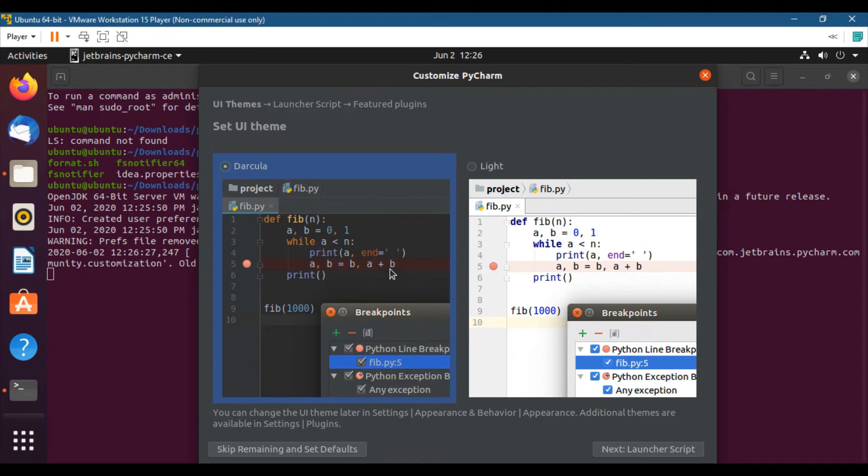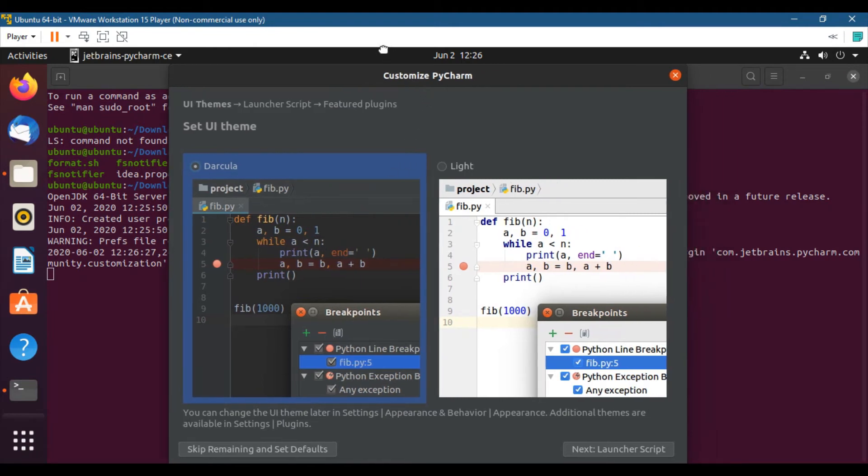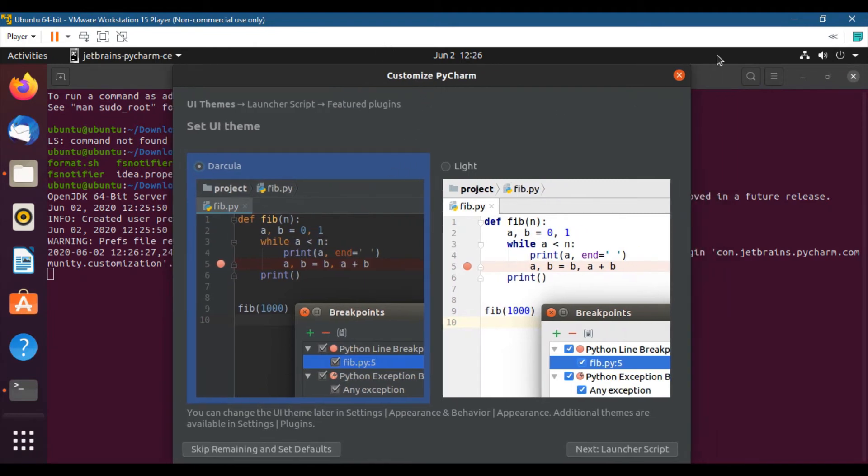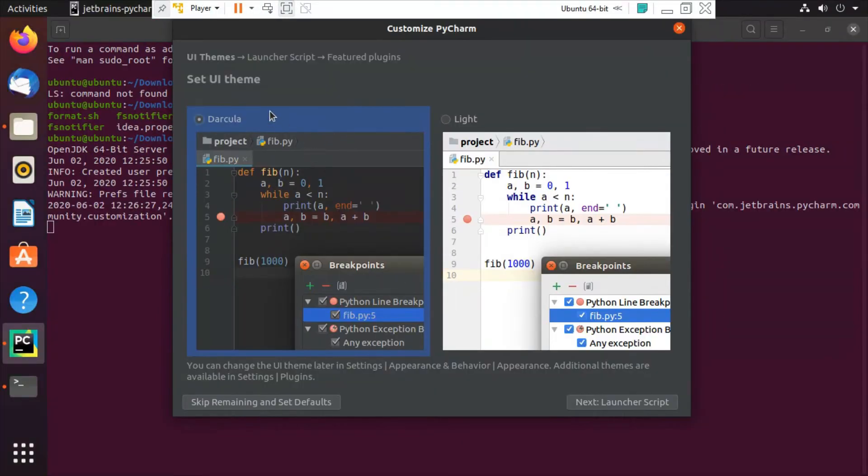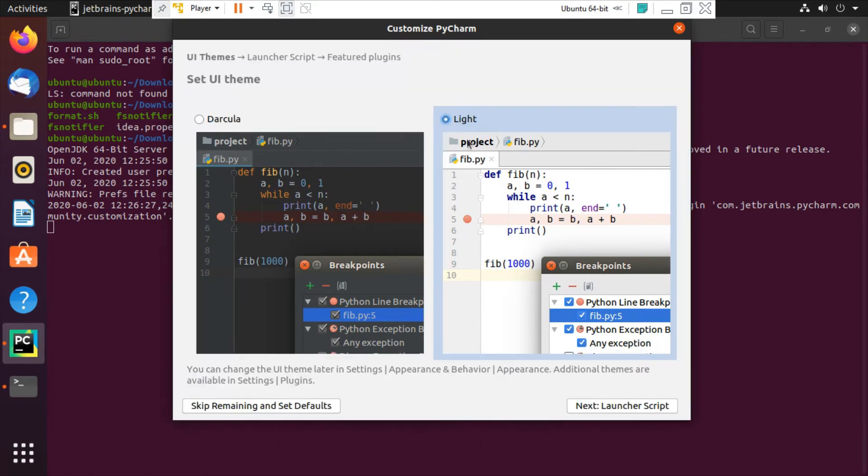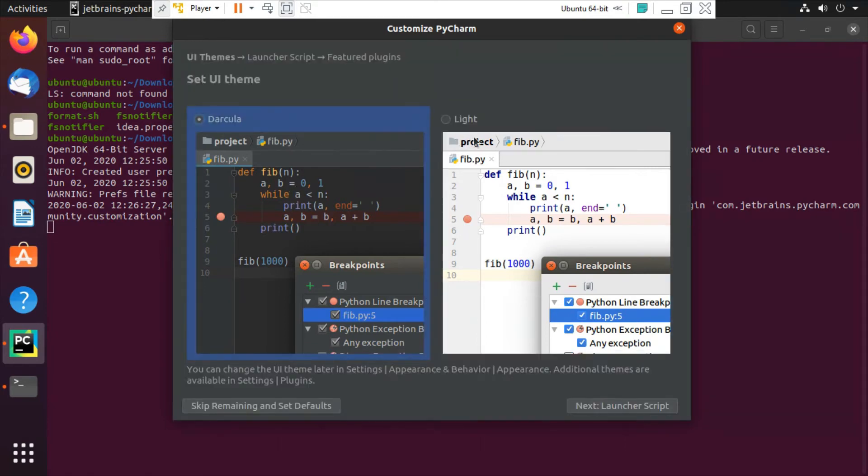So after that you will see this screen. In this screen you have to choose the theme. You can also skip this option and choose the theme at a later stage. There are two inside: light theme and dark theme. So most of the developers prefer dark theme, so I will choose dark.